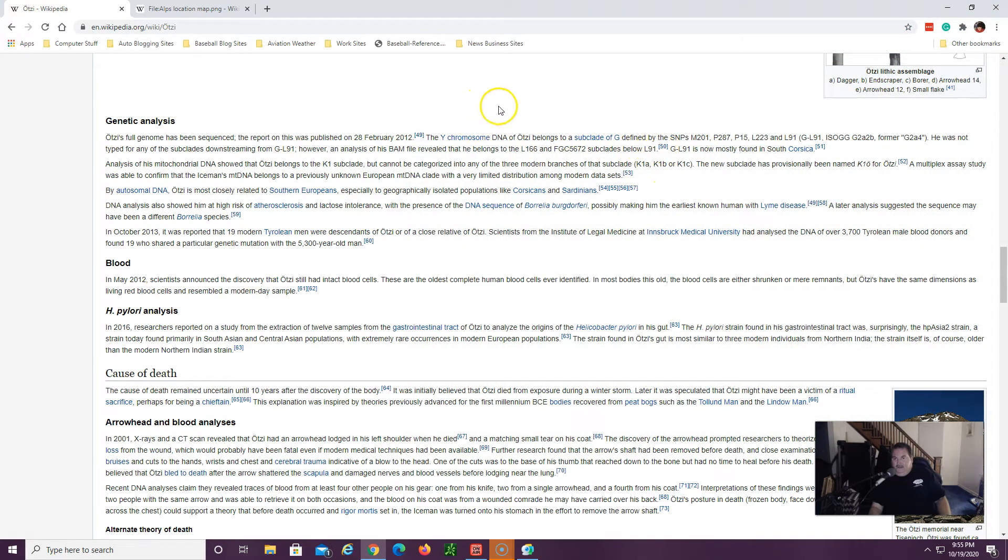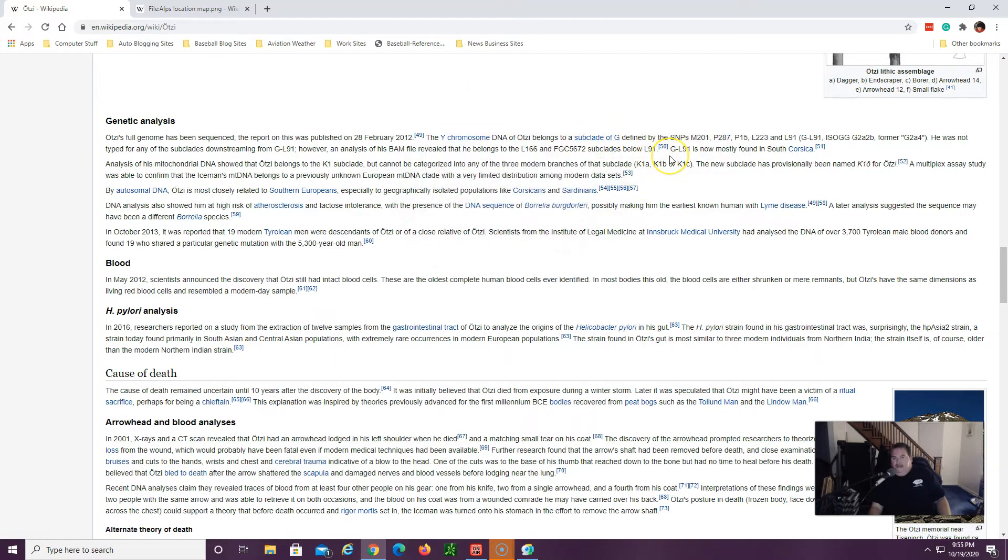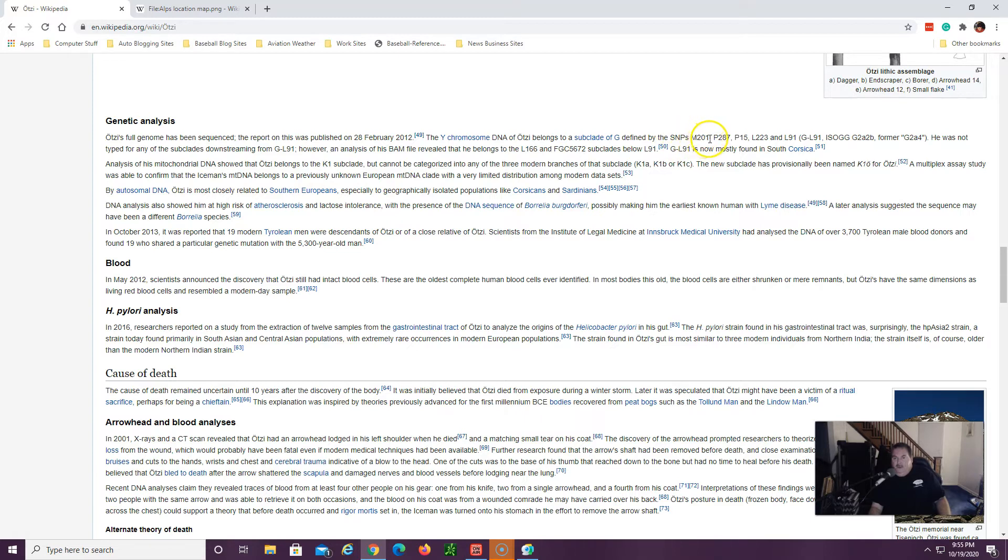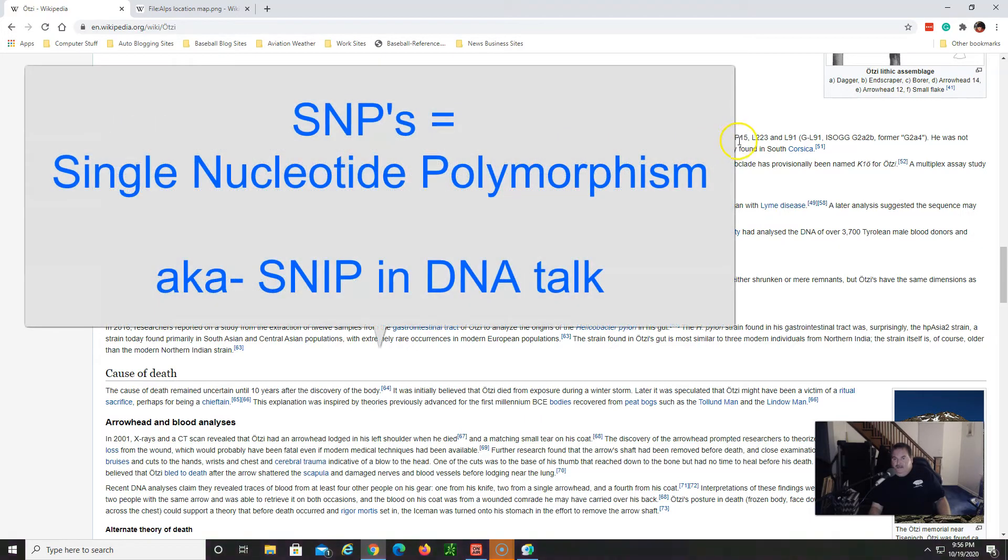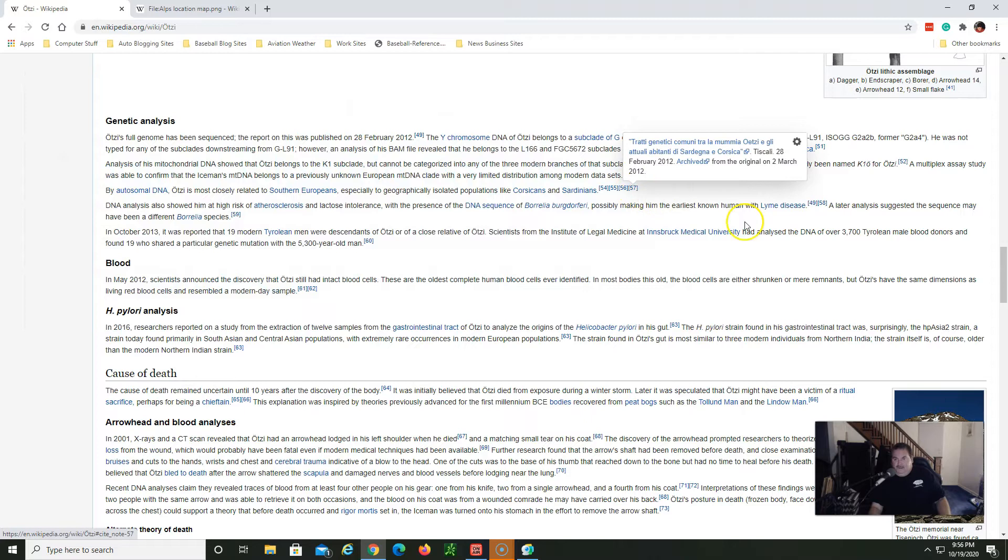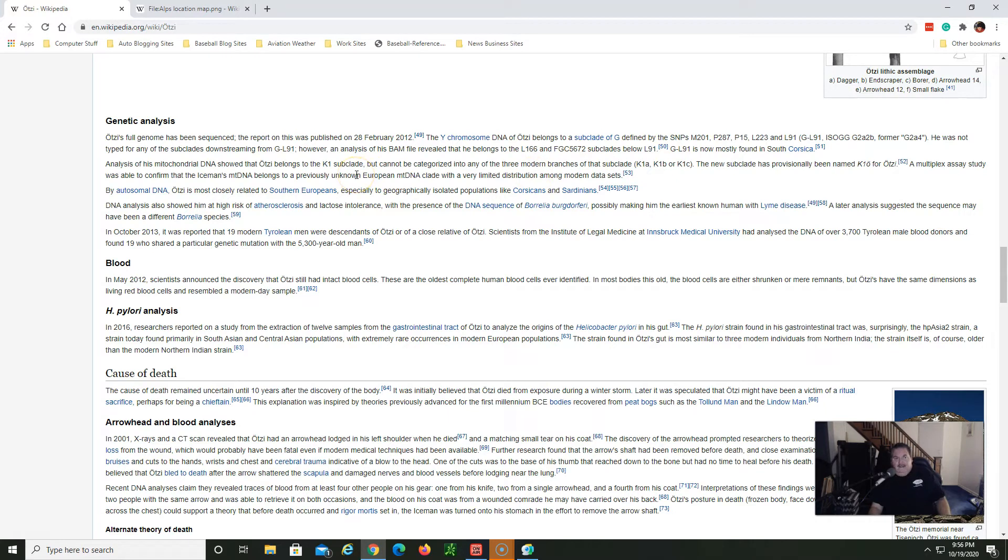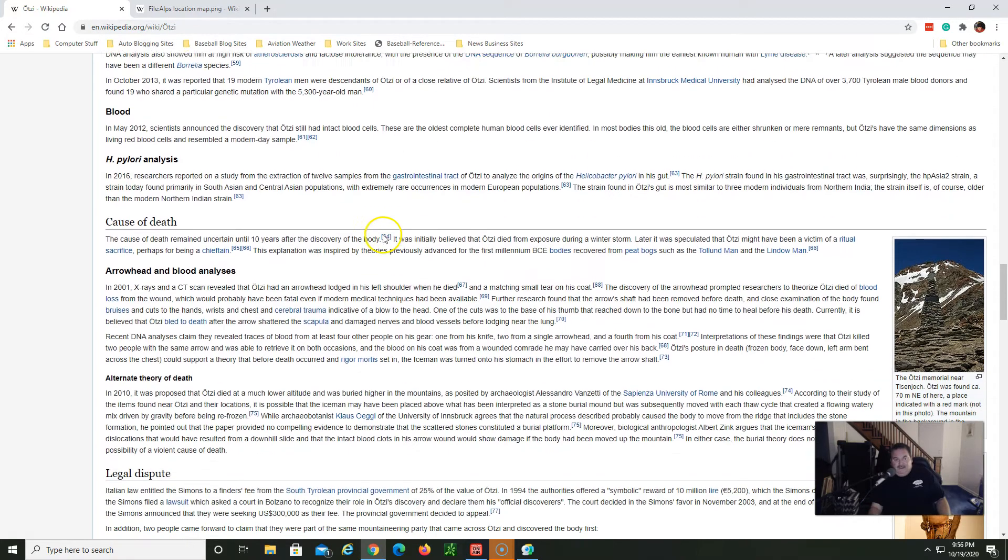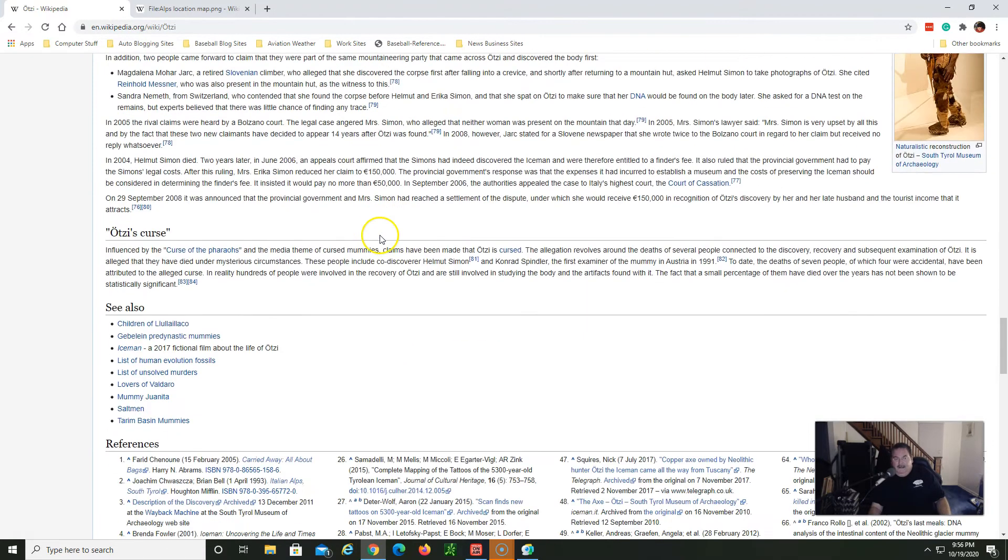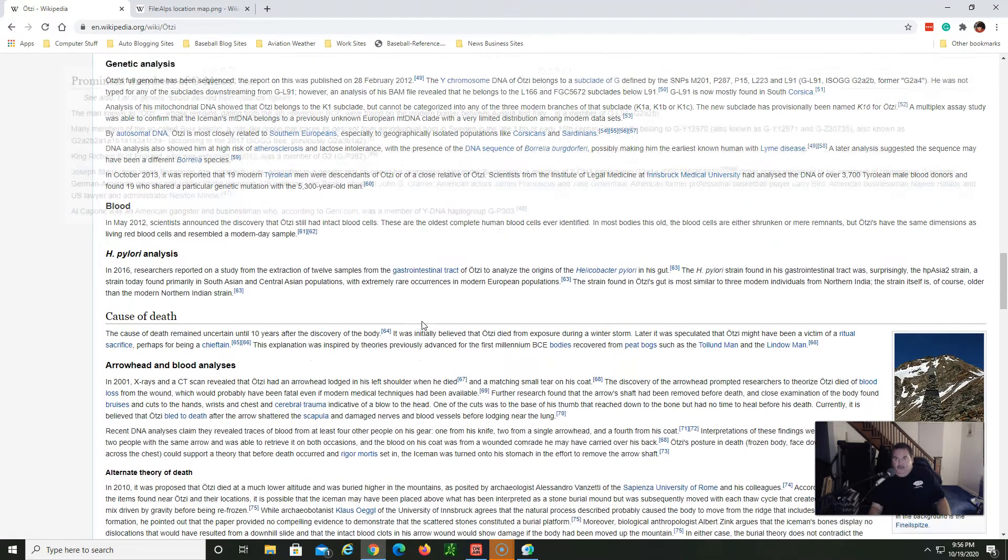So it goes on to say here that G is defined by several SNPs, M201, P287, P15, L223 and L91. So those are just subgroups of the G-M201 designation and basically that's where this Iceman was from, what group of people he traveled with. And it just so happens that my haplogroup is the same G-M201.